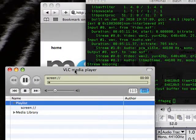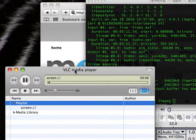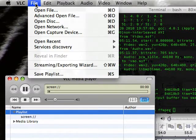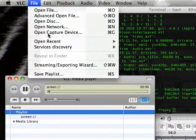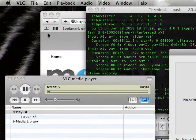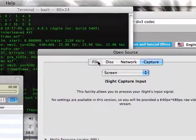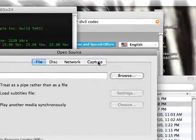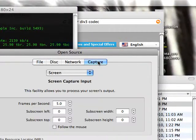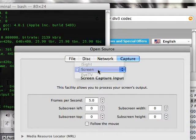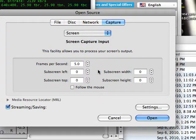So the first thing that we can set up is VLC. And to do that, we're going to go to File, Open Capture Device. And it'll be set to File, just set it back to Capture, and go to Screen.